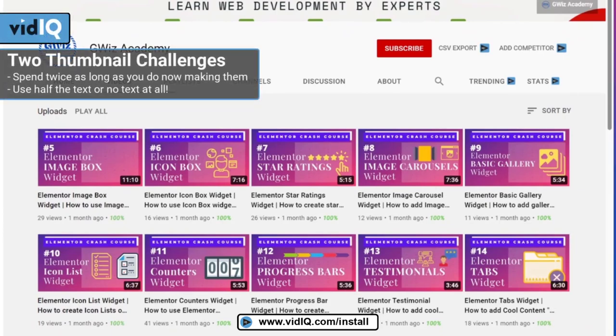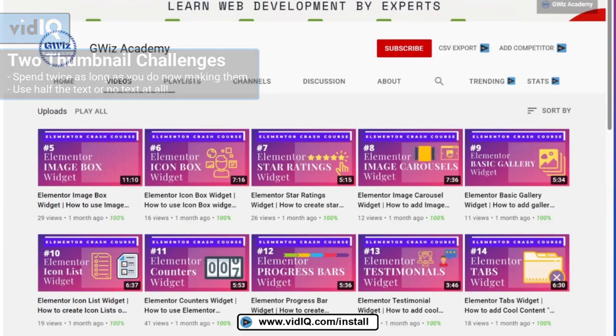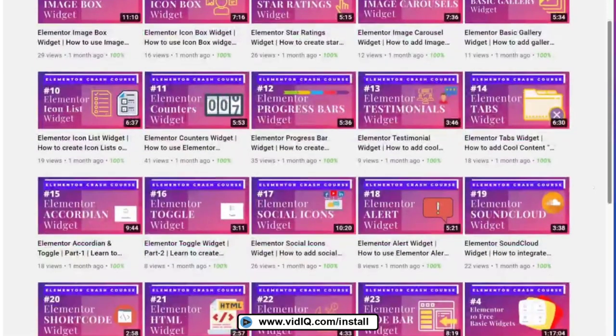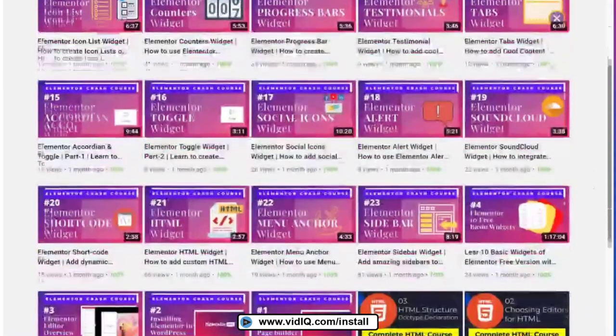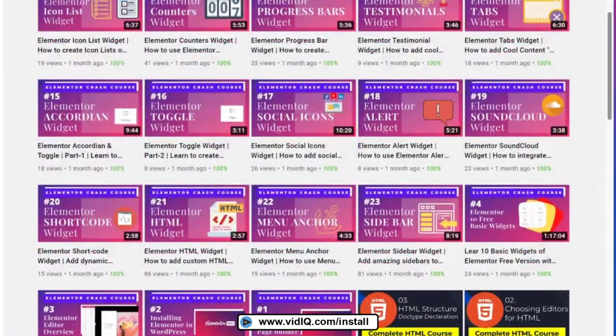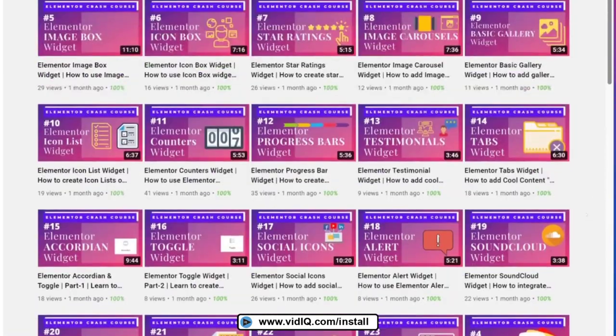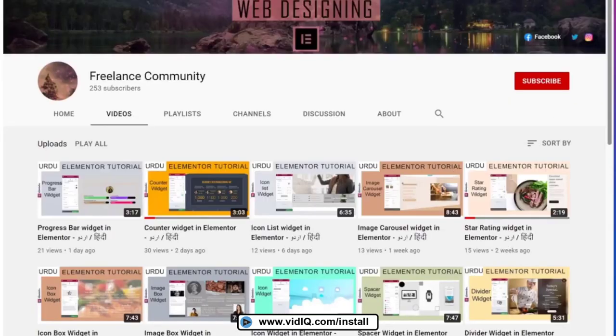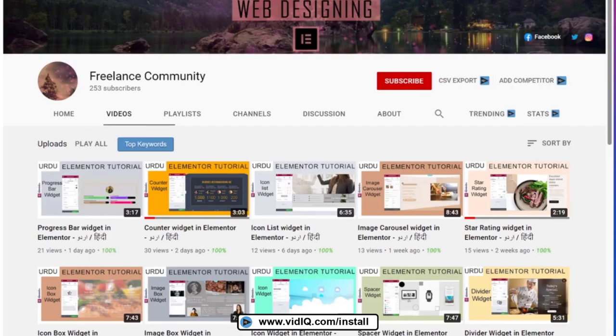But look at the difference in thumbnails. They're using a color branding on all of their thumbnails. I think text, when it's used, is better used. And they have a big blown up illustration of what they're trying to build rather than the entire website. Don't get me wrong. There's still improvements that could be made to these thumbnails. But just by way of a quick comparison, if this channel made exactly the same video as the freelance community channel, which thumbnail would you rather click on?